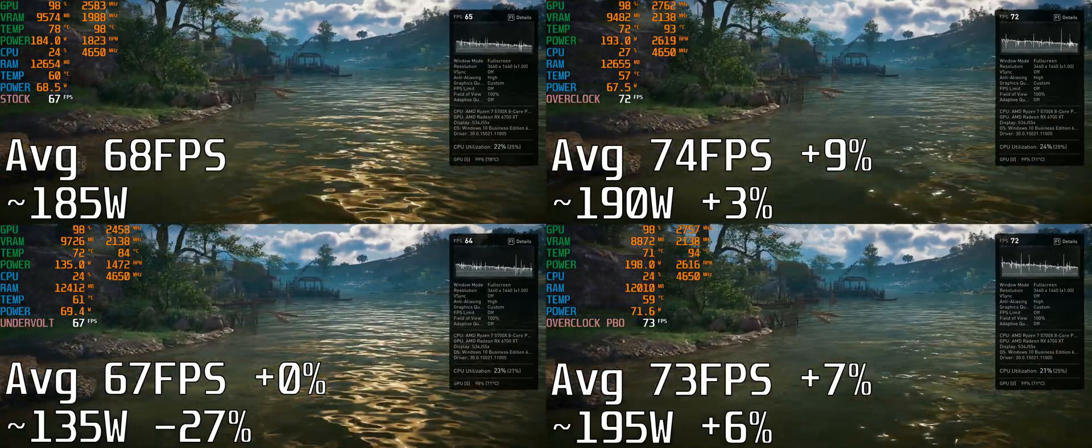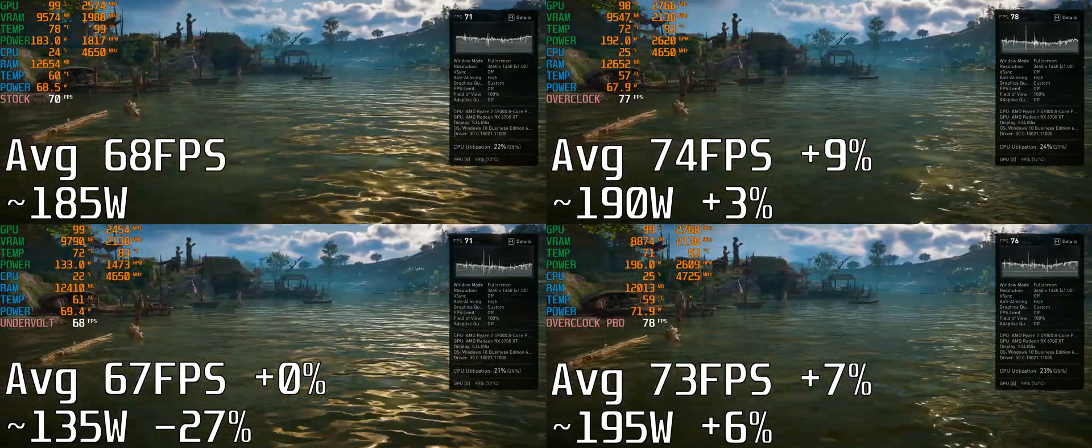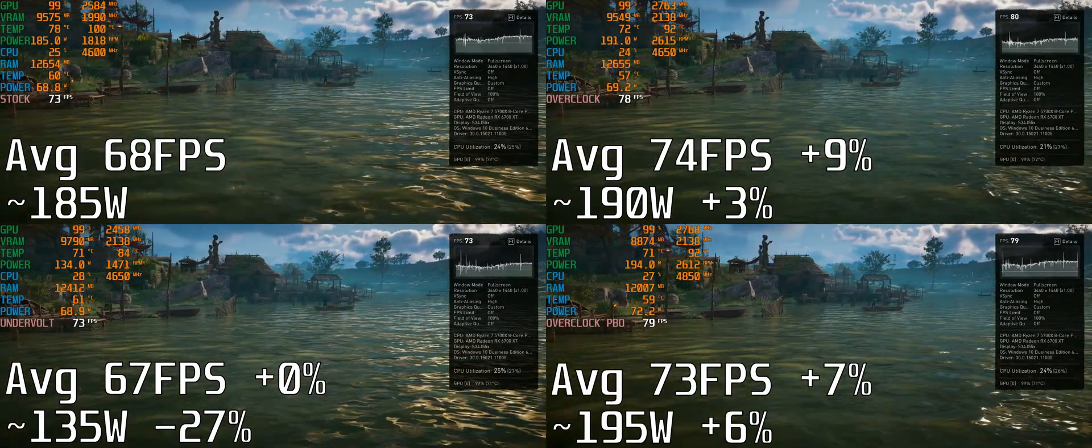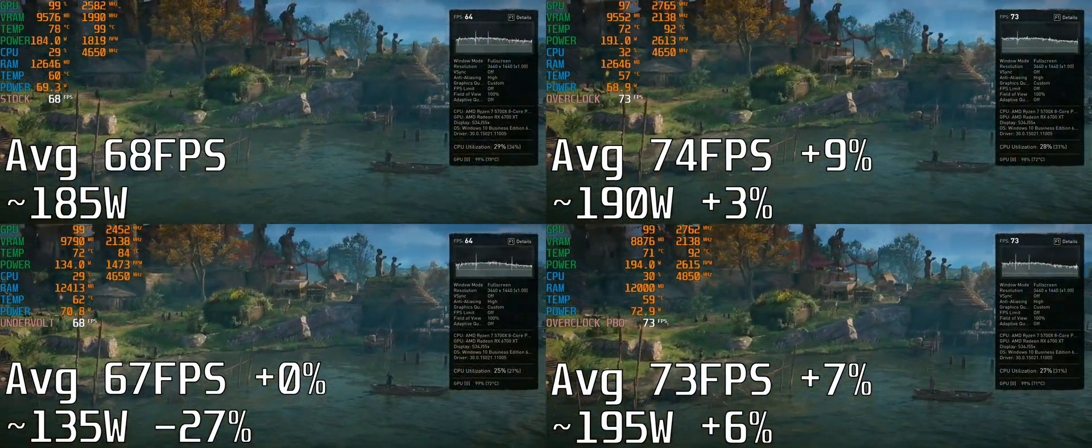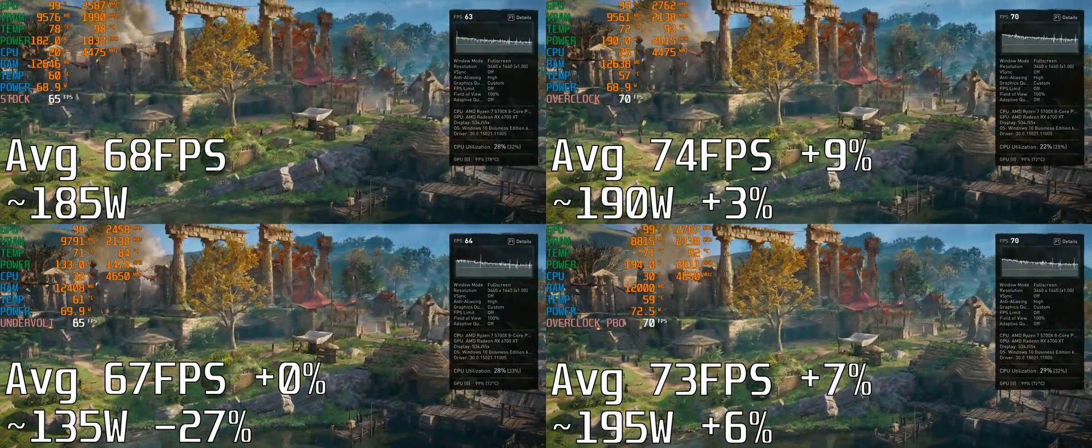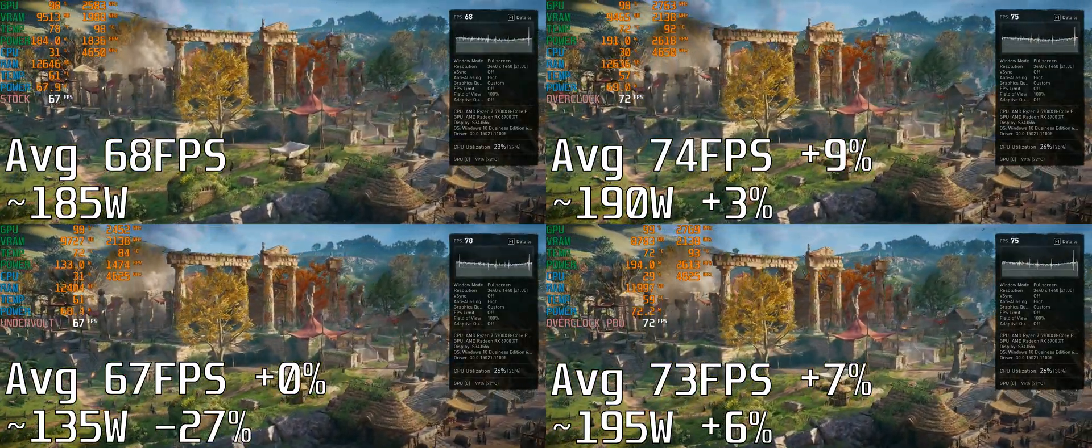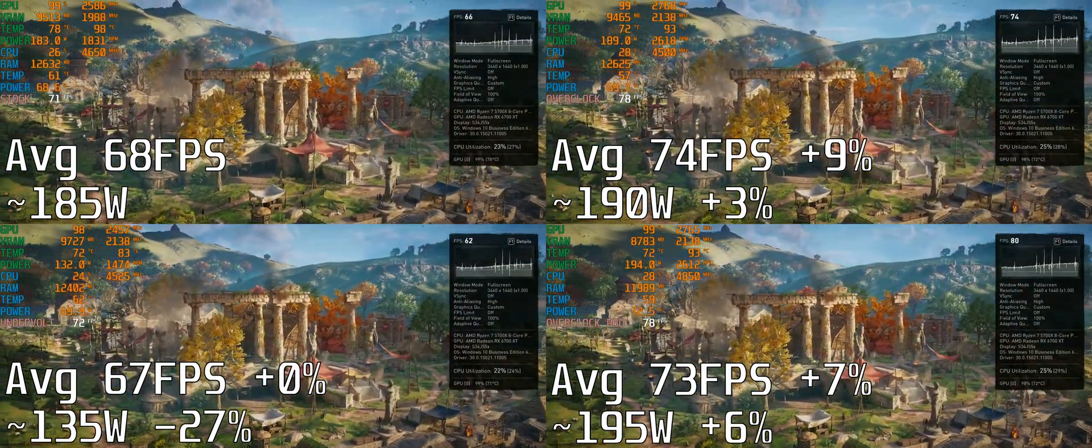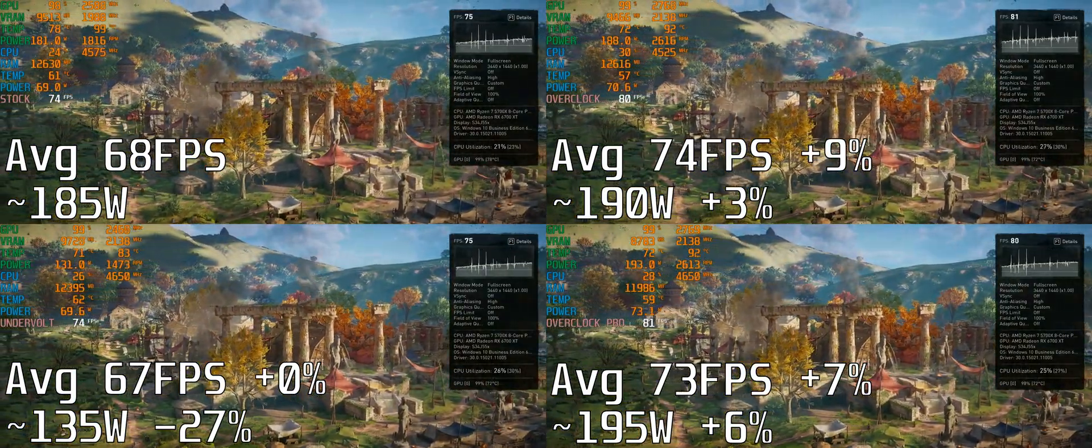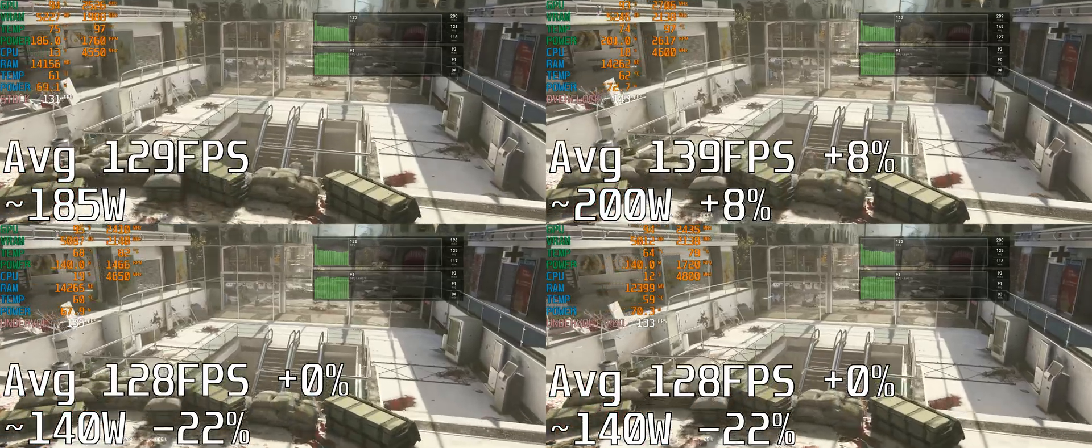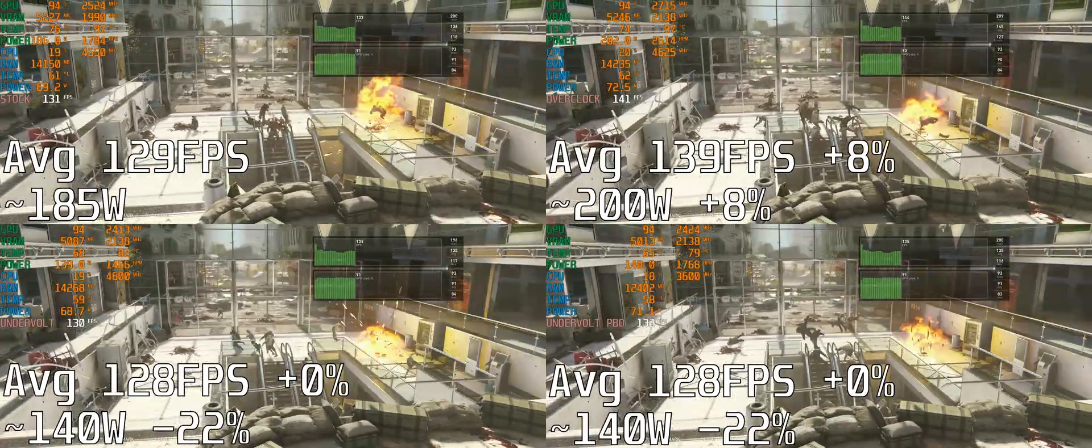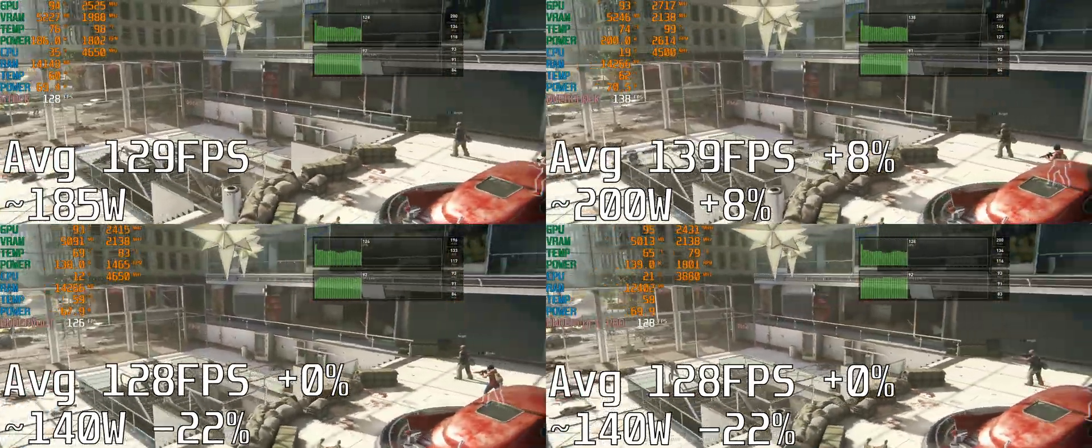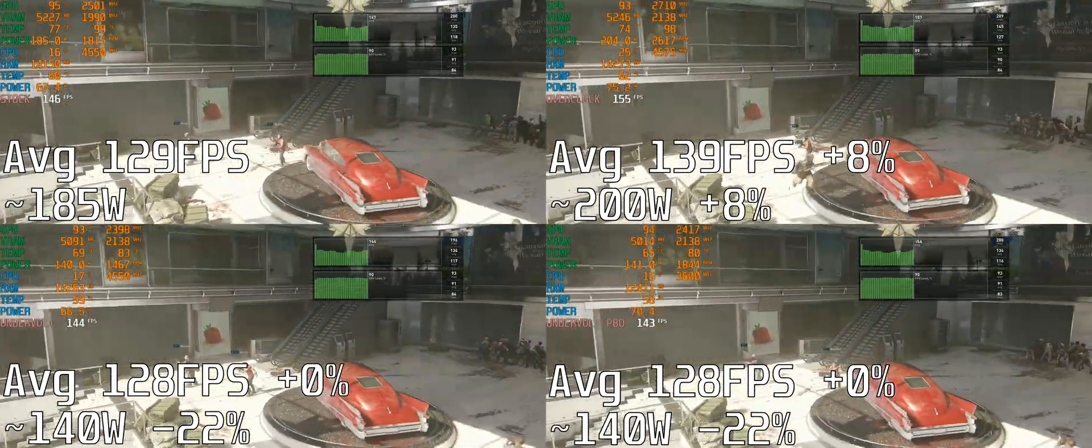I also tried overclocking with PBO enabled, that's a CPU auto overclock, and I didn't see much of a difference. There was more power consumption on the GPU strangely, though I'm not sure if this comes from the overclocked CPU settings. Moving on to the next game, World War Z.